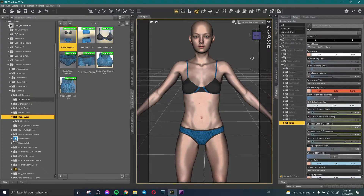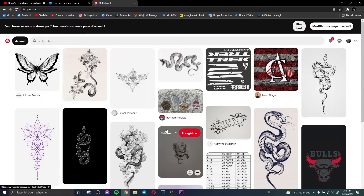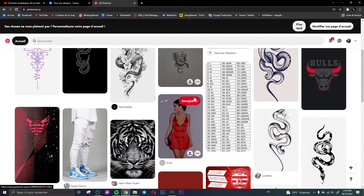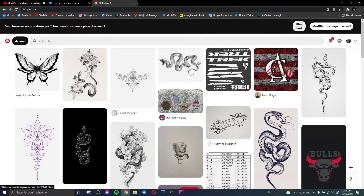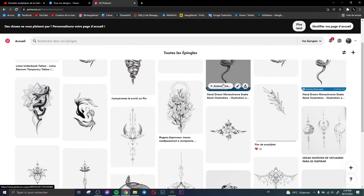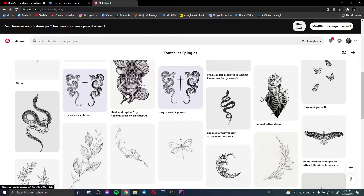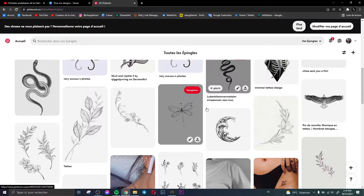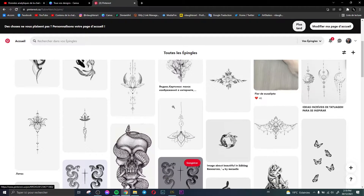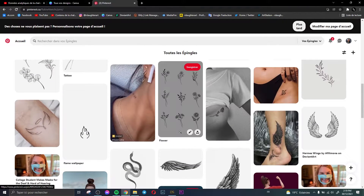Before doing that, we need to find our tattoo. The best way to search for tattoos is Pinterest. Here we have Pinterest and there are so many tattoos — snakes, plants, butterflies, and more. Let's choose one of these tattoos.